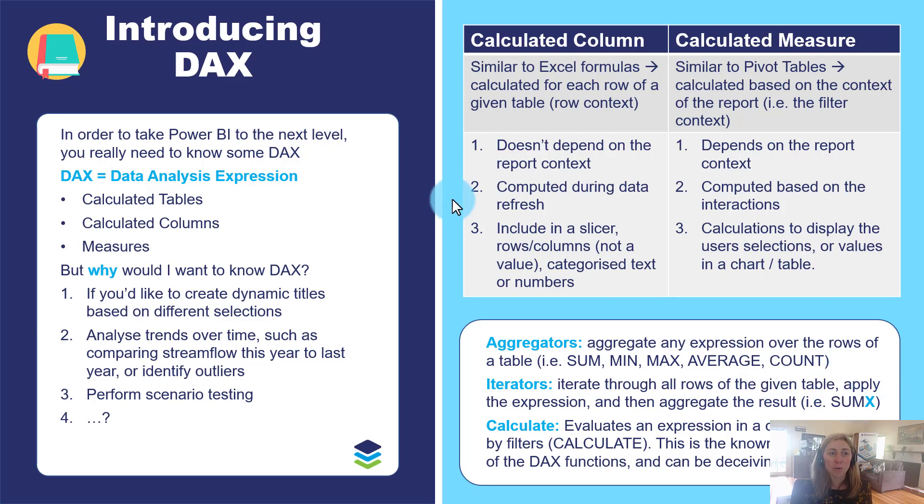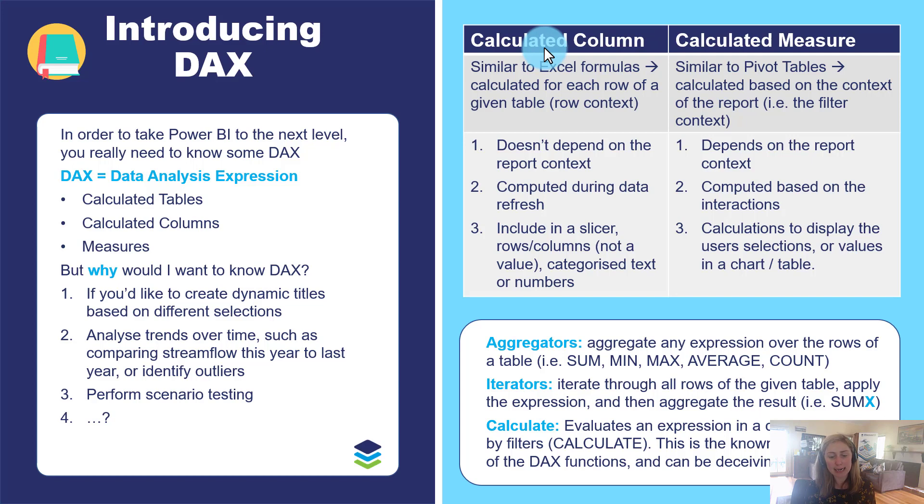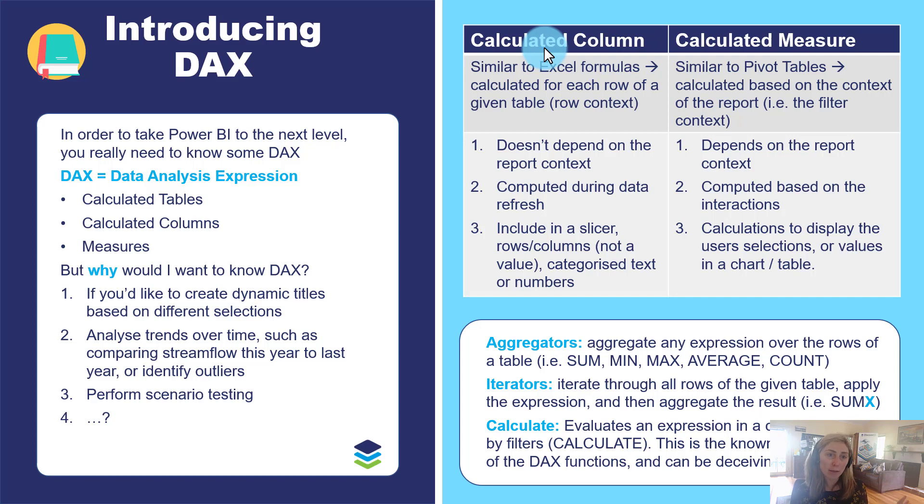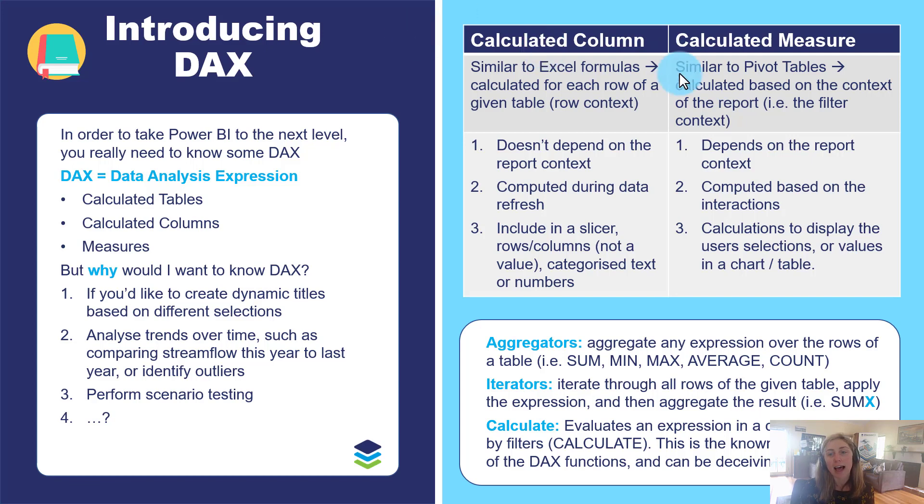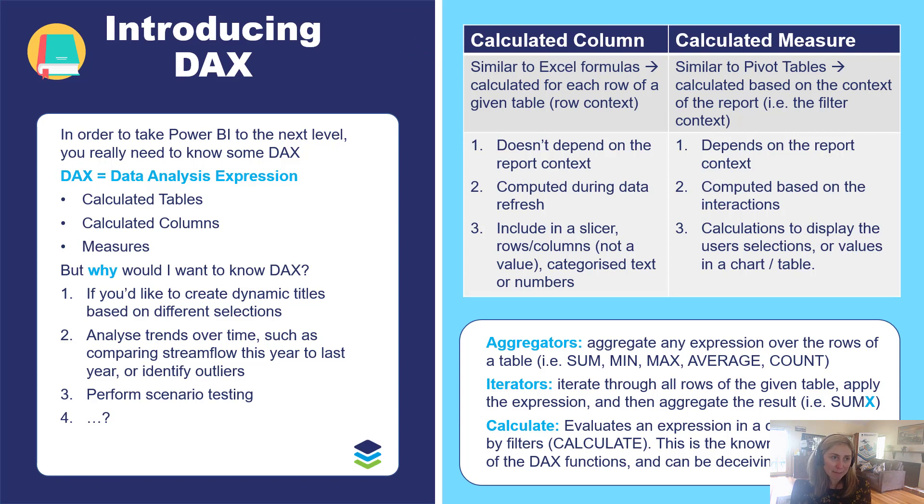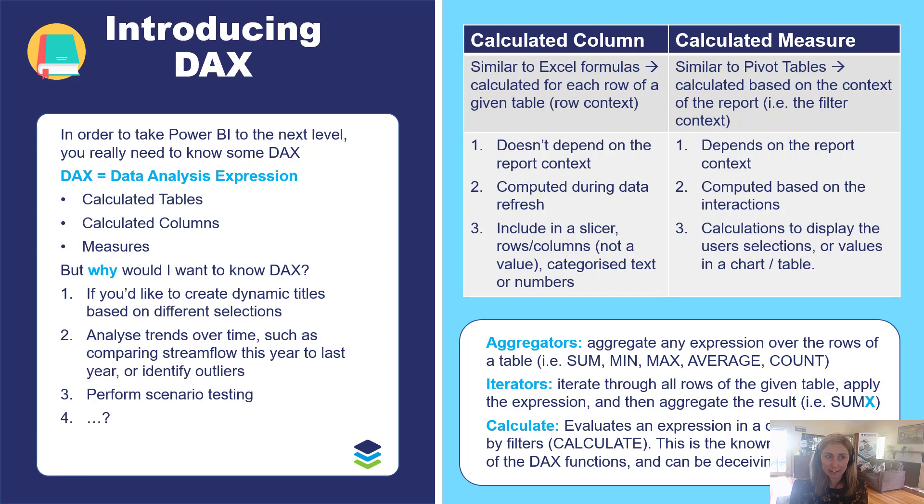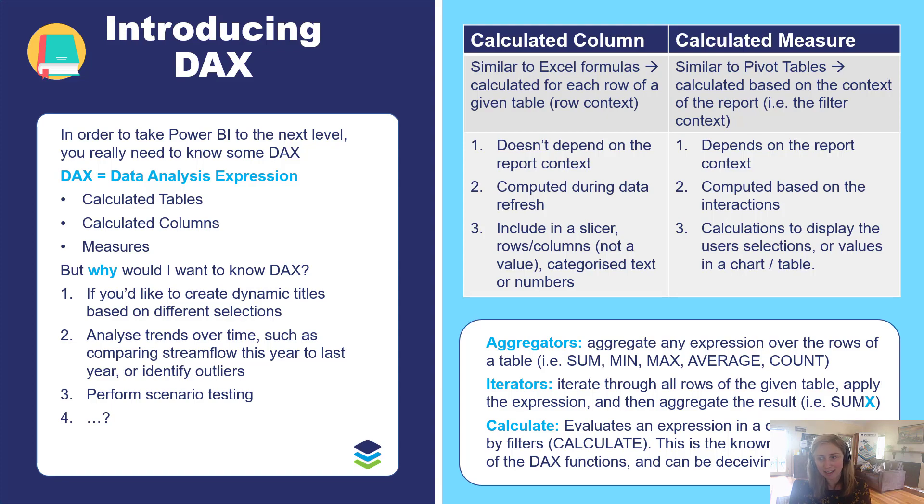Within DAX it's important to understand that calculations are computed slightly differently for calculated tables and columns compared to calculated measures. So let's take a look at a very quick example just to give you a flavor for how we can calculate columns and measures in Power BI and what the key differences are.